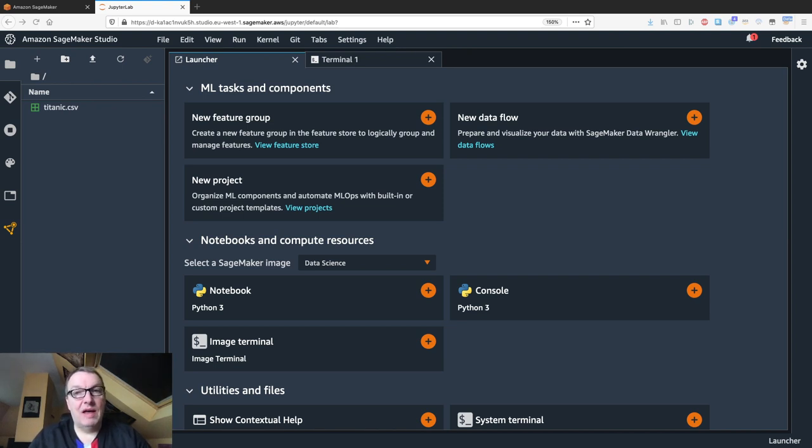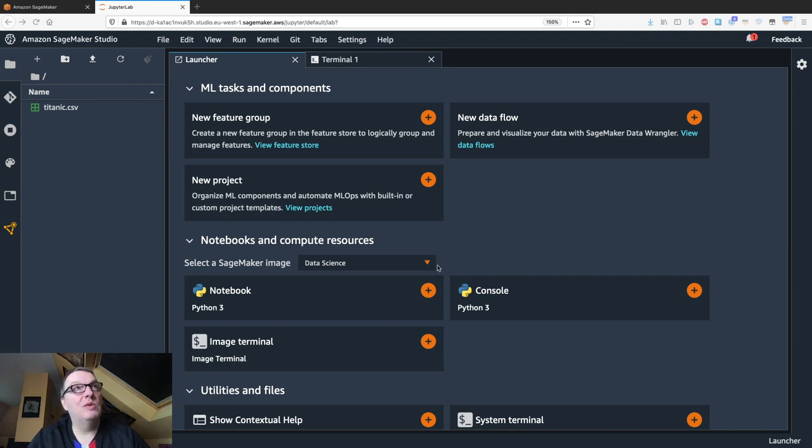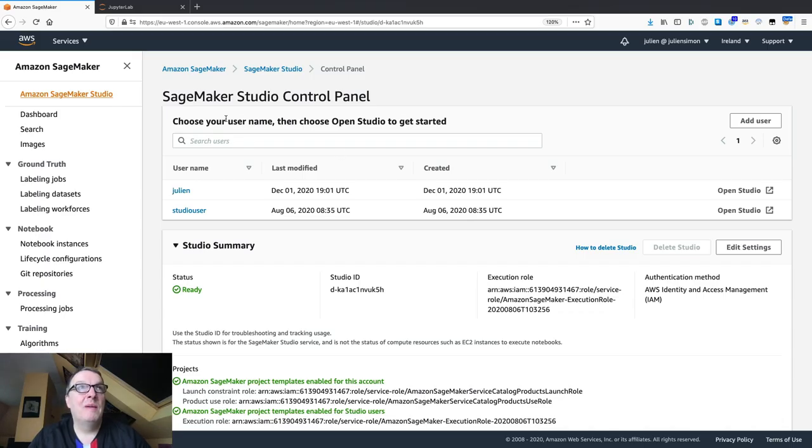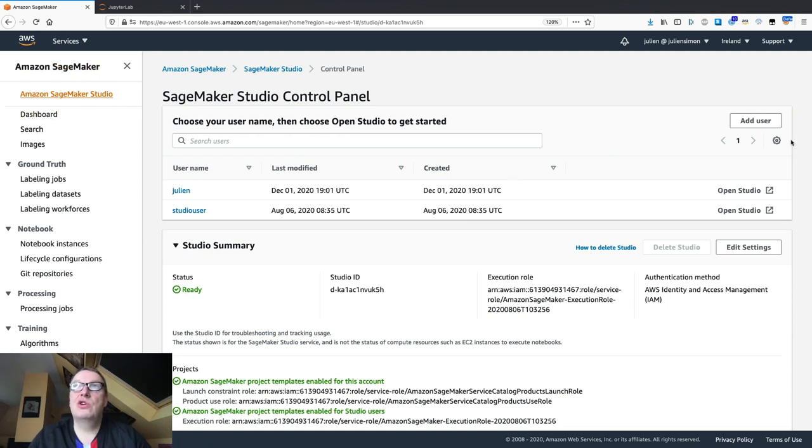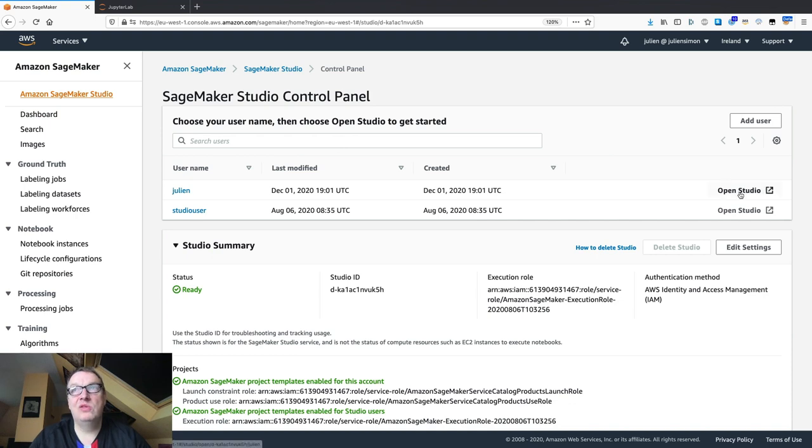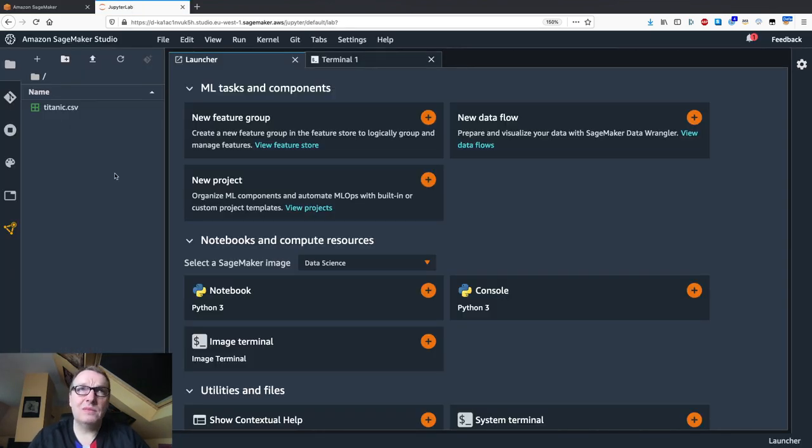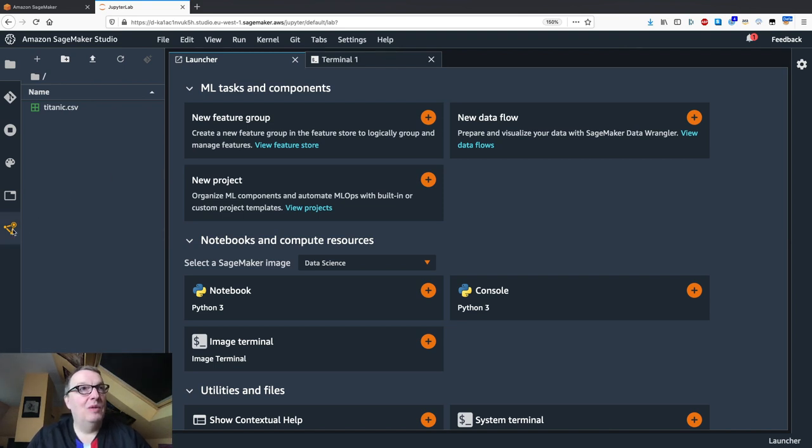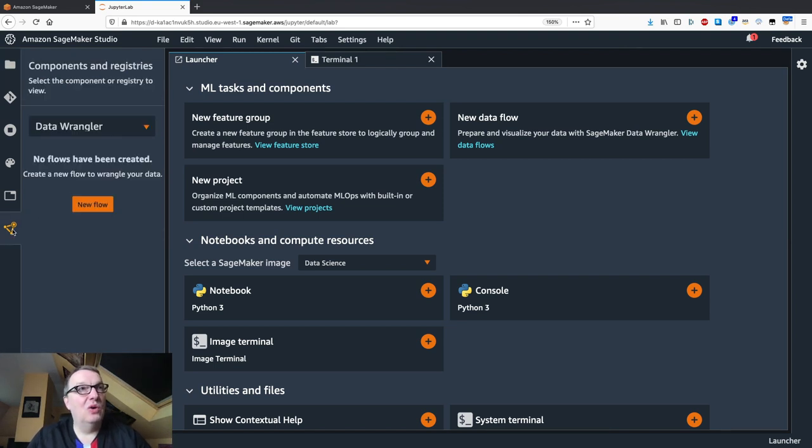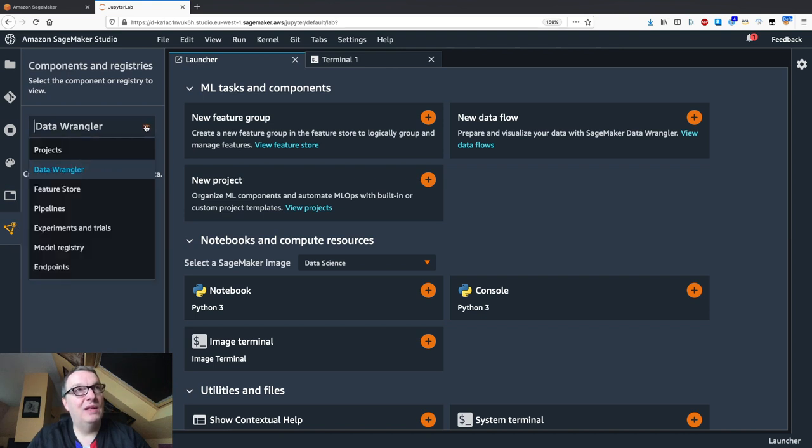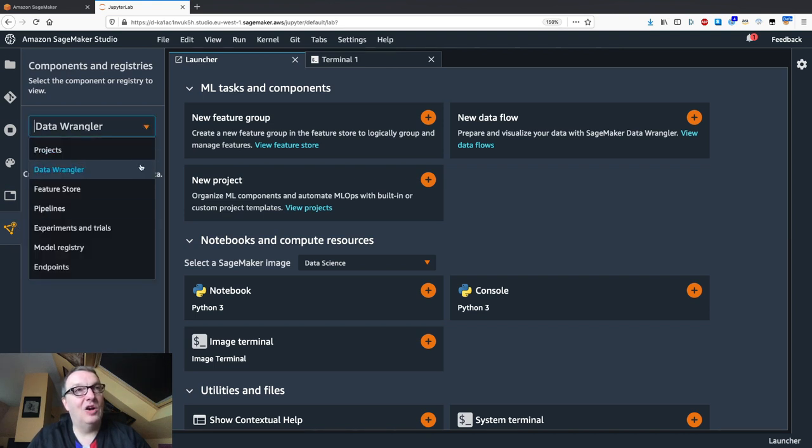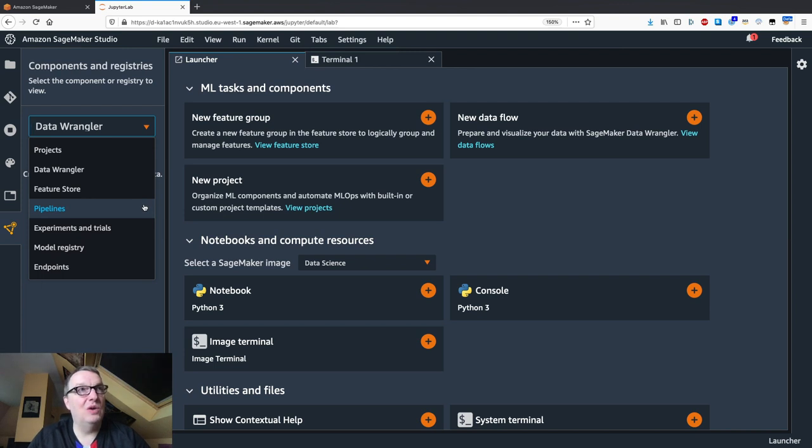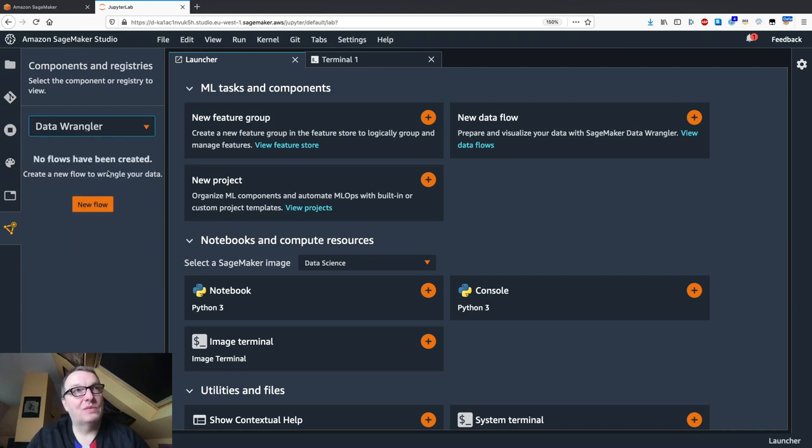Obviously first you need to have an AWS account. Go to the SageMaker console once you've created your account and go to SageMaker Studio. Create a user—only takes a minute—and then you can open Studio directly. You can do all of this in five minutes. Now the one place you want to go is this new icon on the left. We'll look at these other new capabilities in other videos. Now we want to look at Data Wrangler.